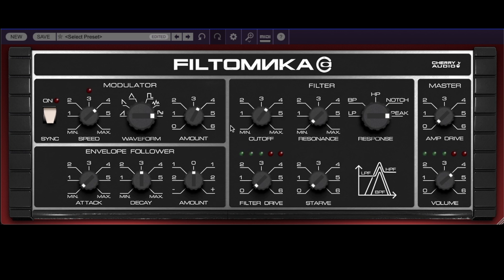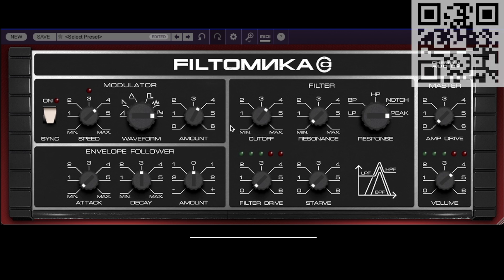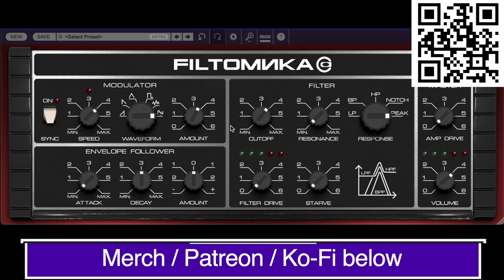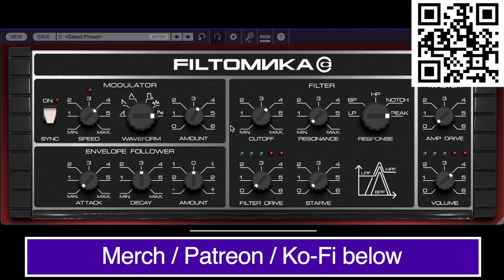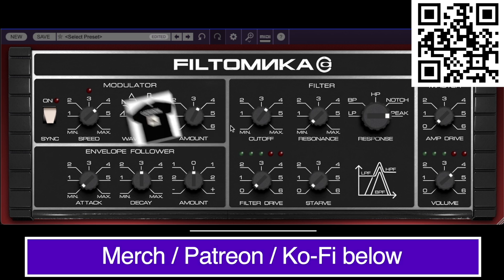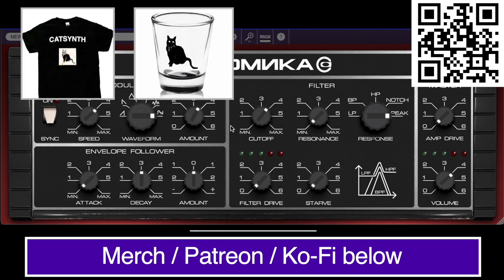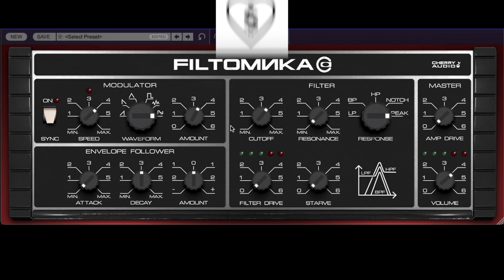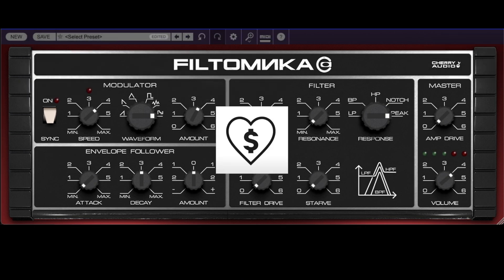Now before I continue, please support this channel so that we may bring you more synthesizer tutorials and other cultural content regularly. Links to our merch store, including t-shirts and drinkware, as well as our Patreon and Ko-Fi are in the description below. You can also support us with a super thanks right here on YouTube.